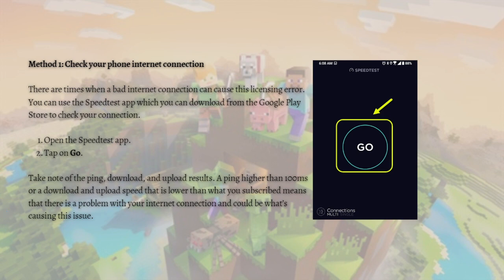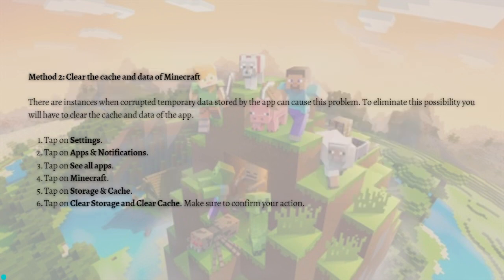Next, you can clear the cache and data of your Minecraft app. There are instances when corrupted temporary data stored by the app can cause this problem. To eliminate this possibility, you will need to clear the cache and data of the app.